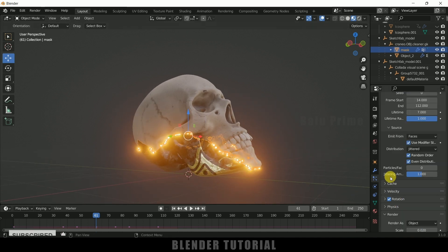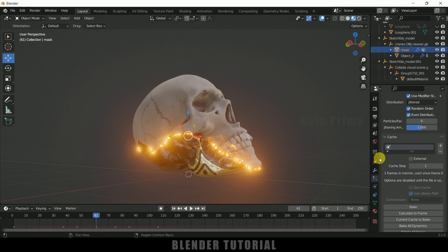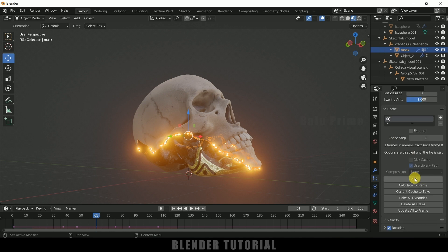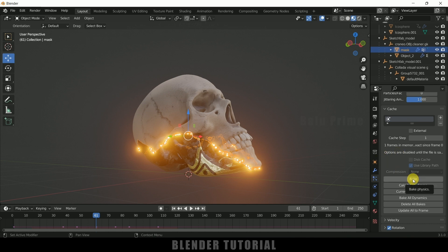Now we need to bake the simulation — scroll down to Cache and click the Bake button. This may take time depending on the number of particles selected. After that we can render the scene. In this way we can create this kind of morphing effect easily in Blender. Hope you guys have learned something new — if you did, please like, share, and subscribe. We'll meet in the next video, take care, bye!